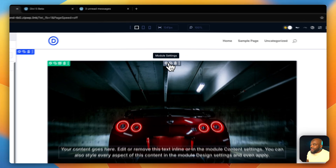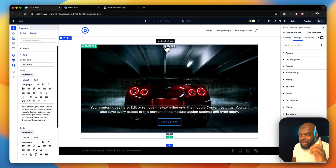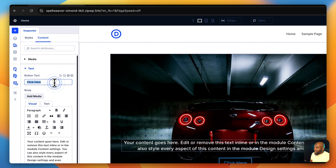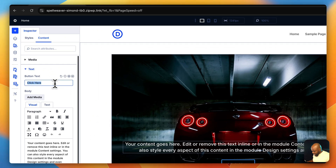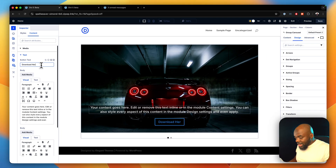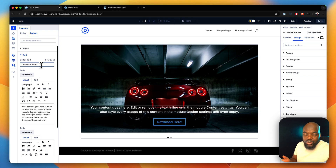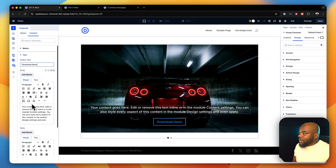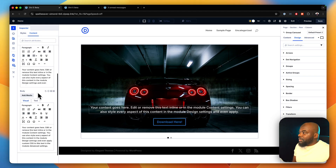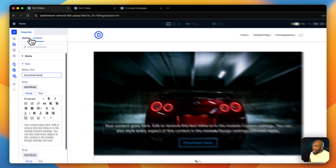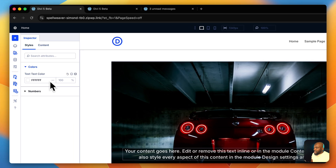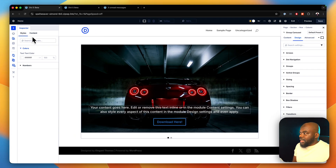Let's say I click on this module settings — you'll notice the inspector also shows up. We have our button here. I can now say 'download' here. Notice that I didn't go to the button itself to make changes, but I'm making changes to it in real time. So this is fantastic — it will give me access to pretty much everything I need to do in real time. This is where you activate it and deactivate it.